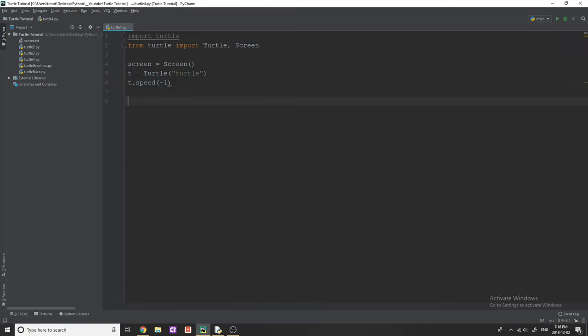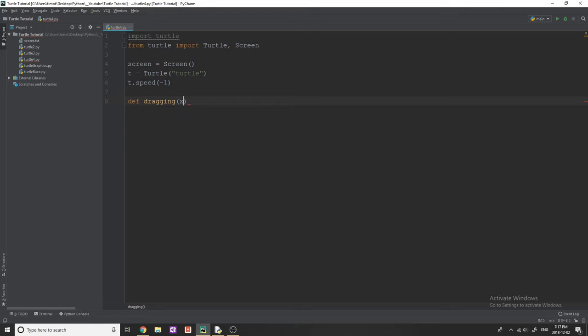So I have to create two functions here. One of these functions is for when we click the right mouse button, and the other function is for dragging our turtle around the screen. The first one I'm going to do is called dragging. It's going to take two parameters, X and Y.